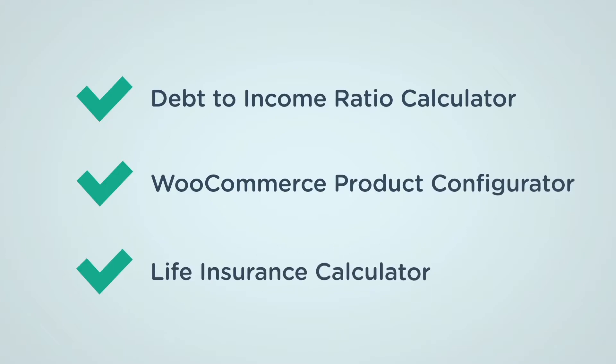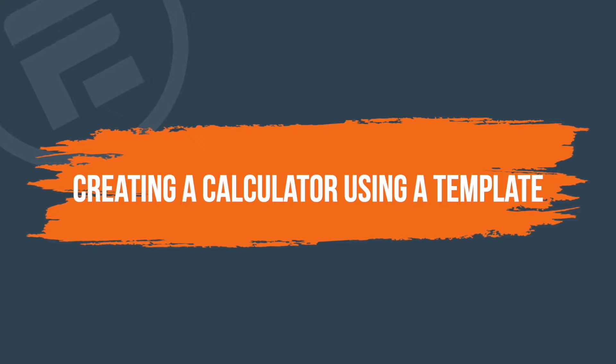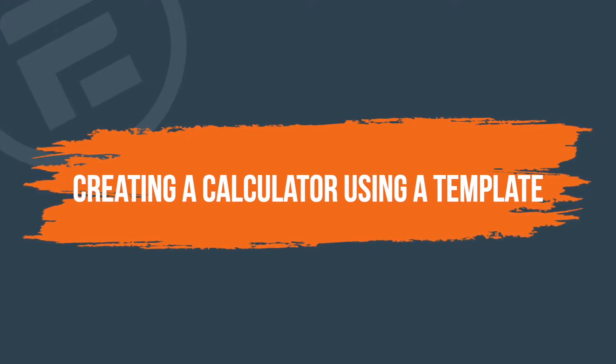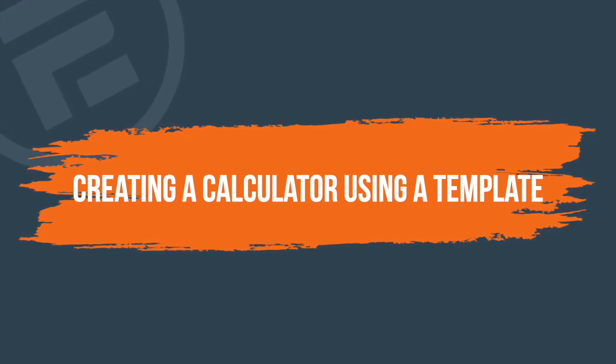Now, let me walk you through the process of creating powerful calculators. We'll start with the template-based method.